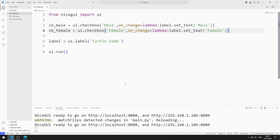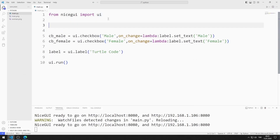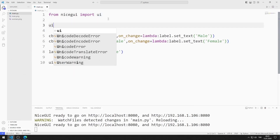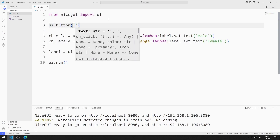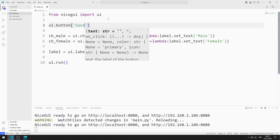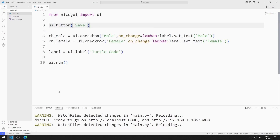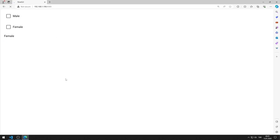Now I add a button. I am saving the code file. I added the button to the website.